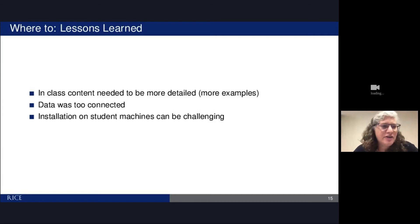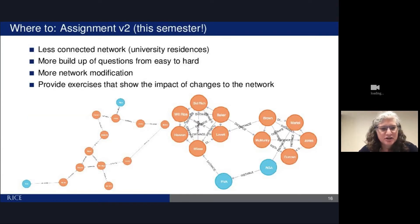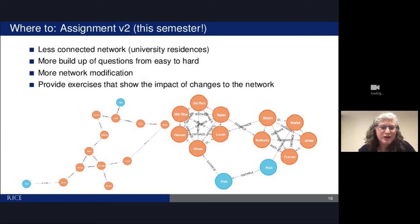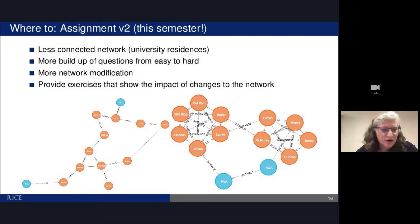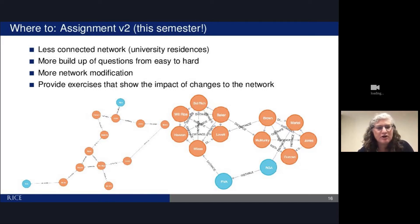We learned a lot that first semester: we didn't cover enough in class and needed more examples, and the data was a little too connected. Installation on students' machines was challenging. So this semester we have a new assignment where the food truck goes around to different residence halls on campus. We're starting with a fairly sparse network — orange nodes being undergraduate residences, blue ones being graduate residences — and we add shortcuts between buildings, giving students a chance to modify the network and build up questions from easy to hard.